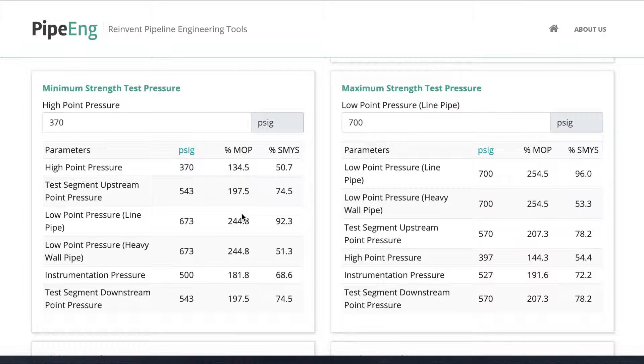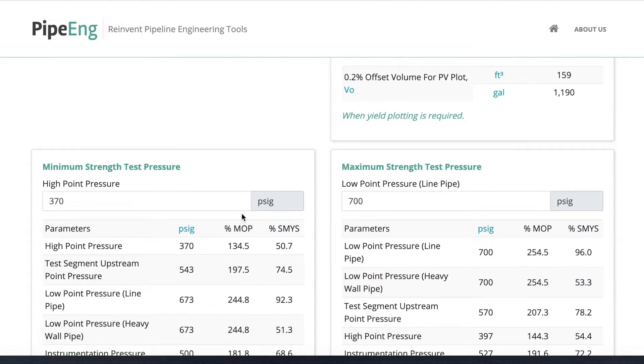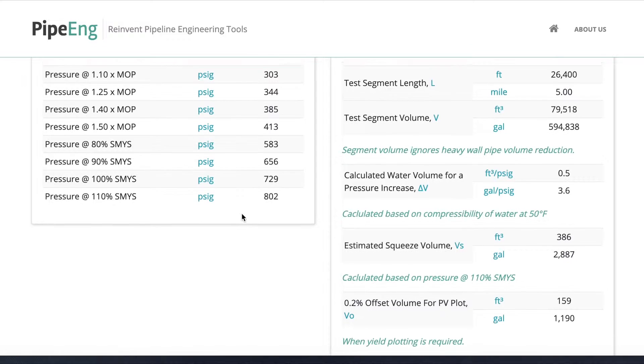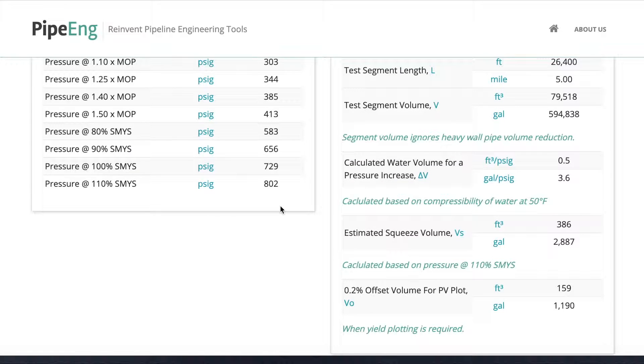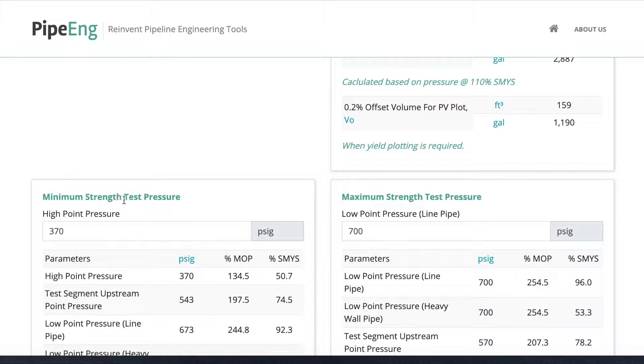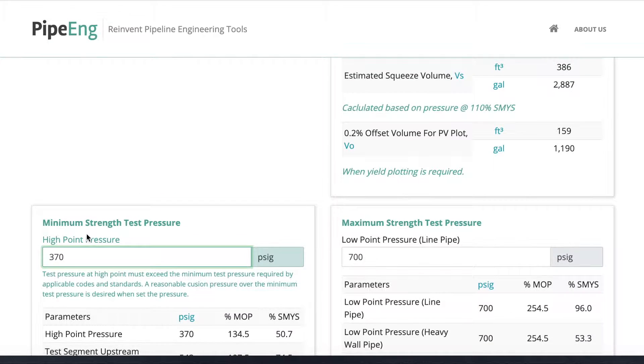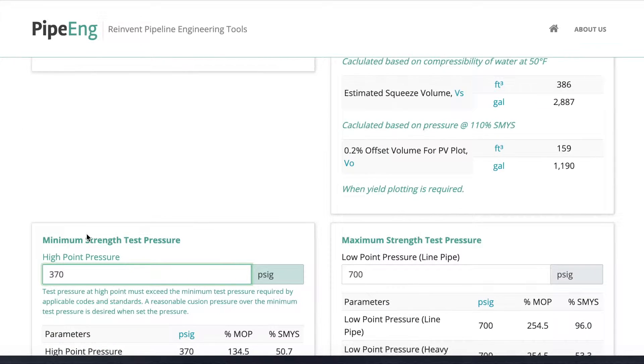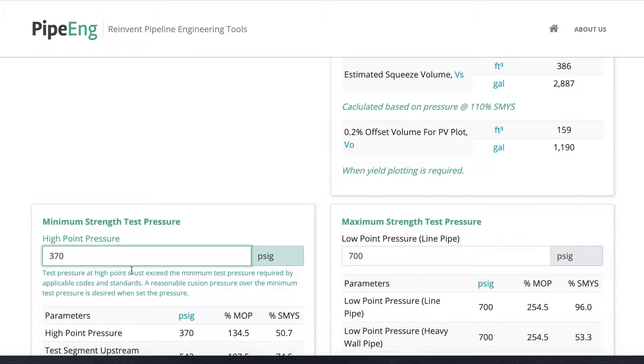For this example, I'm going to assume that the minimal test pressure is 125 percent of the MOP, and the maximum test pressure is the pressure that costs 100 percent of SMYS. So if we go back up, we have all the reference pressures here. We have 125 percent MOP, which is 344 PSI, and this is what we're going to use as a benchmark. For the minimal stress test pressure, the high point pressure, we want to put something higher than 125 percent MOP, which is 344, with a reasonable buffer. So in this case, I decide to use 370 PSI.